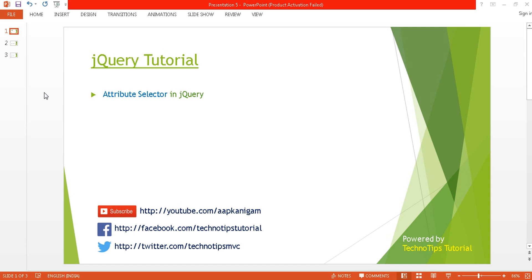What's up guys, this is Ashish Tiwari here and you are watching TechnoTips jQuery tutorial. This is my fifth tutorial. In this tutorial I will be discussing about the attribute selector in jQuery. Before proceeding with this video you can watch my previous tutorial, part four of this series, where I explained about the element selector in jQuery.